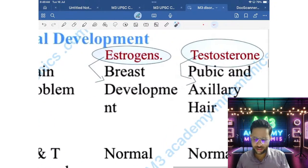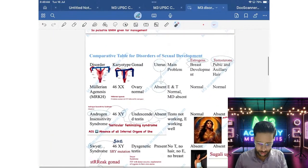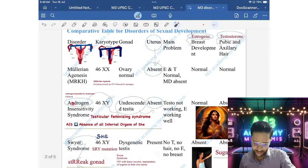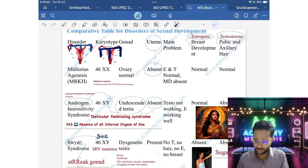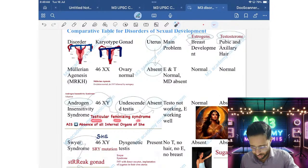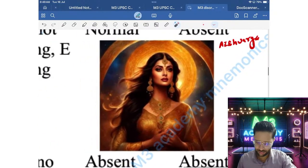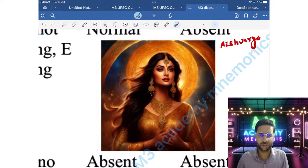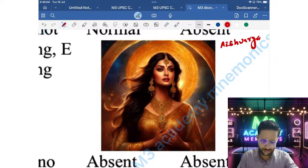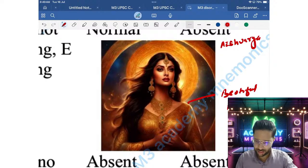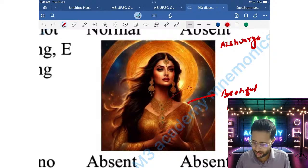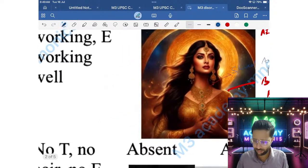Breast development is present due to estrogen. Since all internal female organs (uterus, ovary) are absent, and the undescended testes do not produce testosterone, pubic and axillary hair are absent. Another name for this is Testicular Feminizing Syndrome. Using the Aishwarya Rai Bachchan mnemonic: beautiful breasts are present, and she is clean-shaved — meaning axillary and pubic hair are absent.